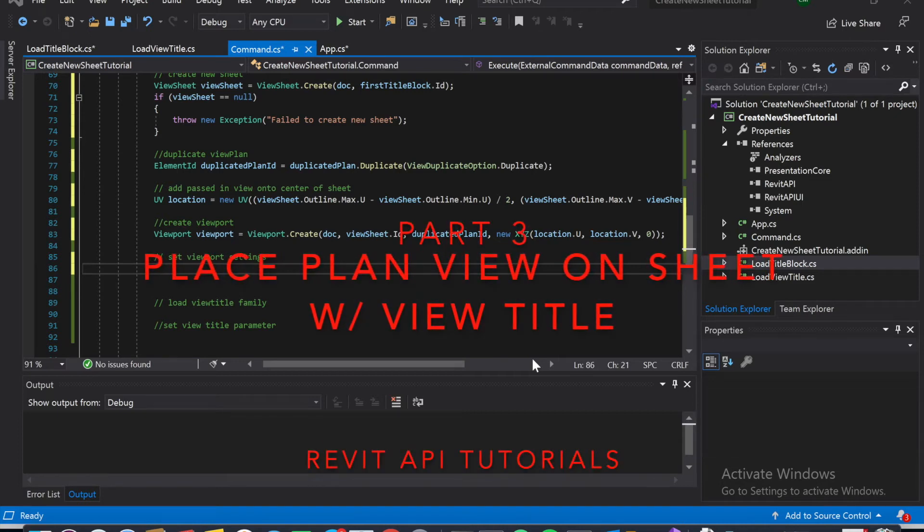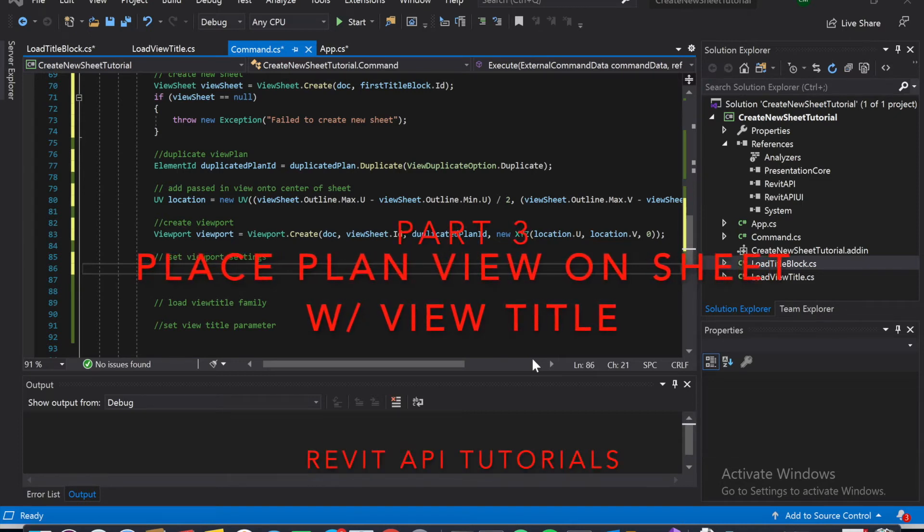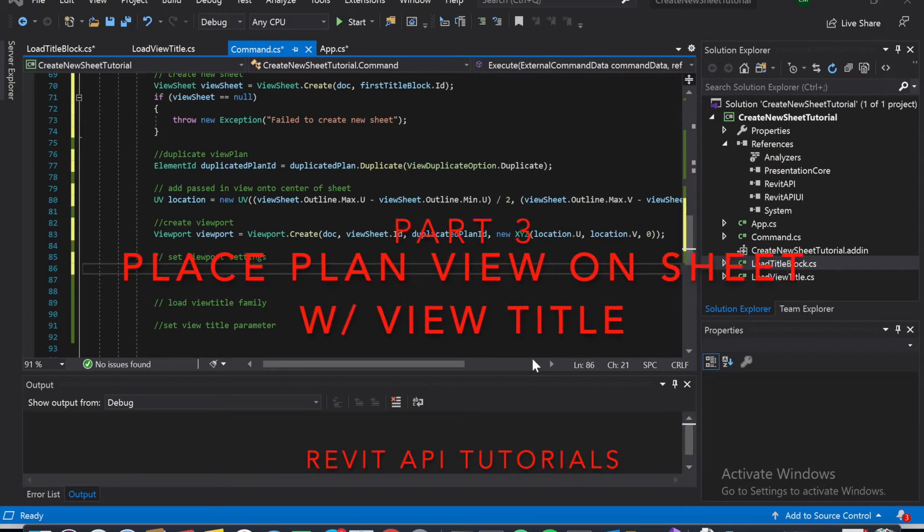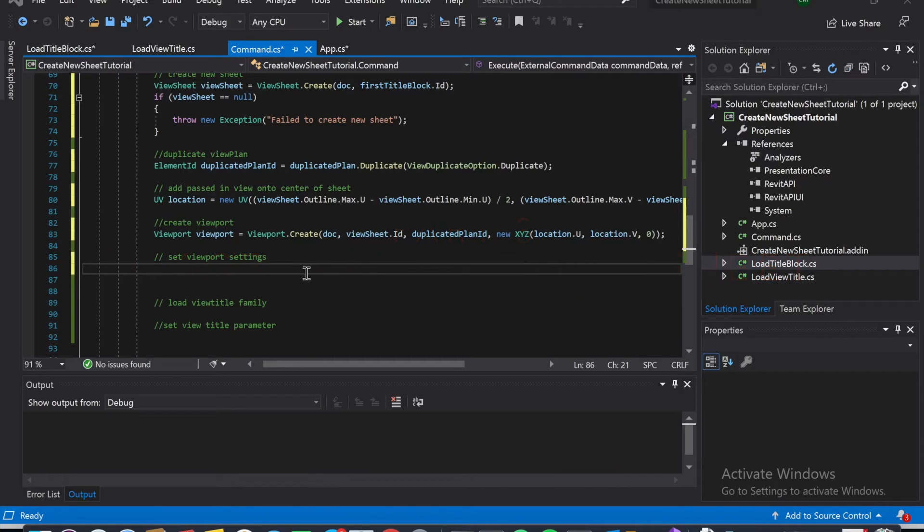Hey guys, welcome to part 3. Let's get started and hopefully finish it up.